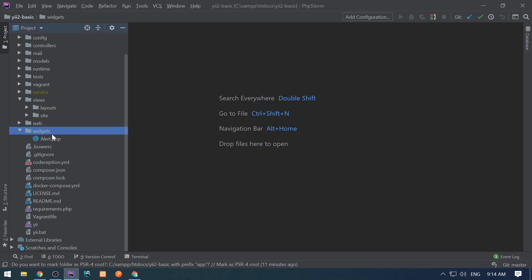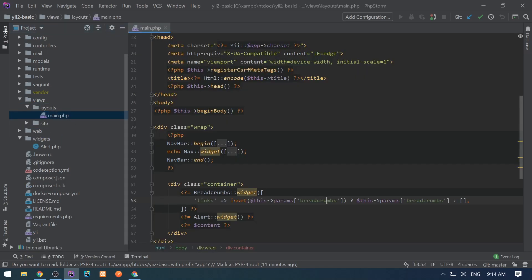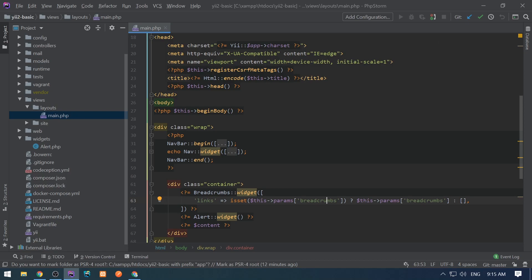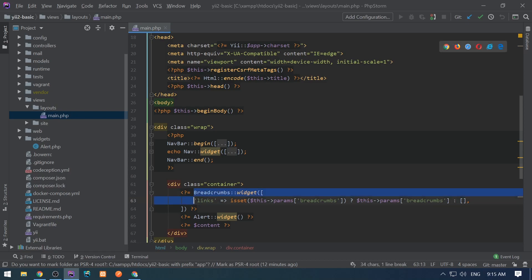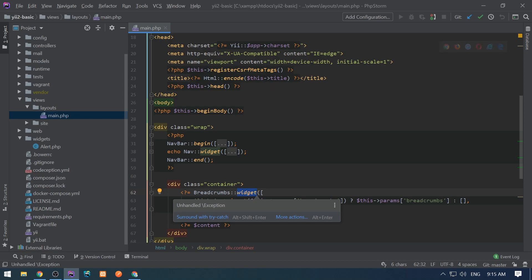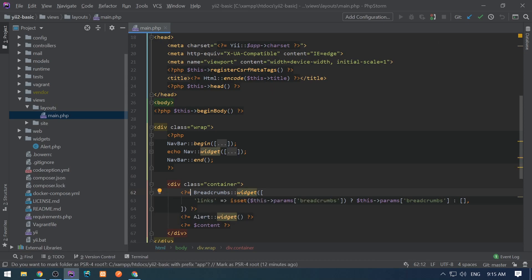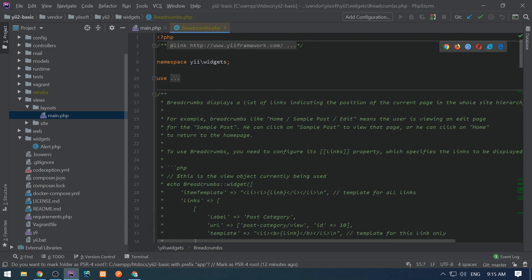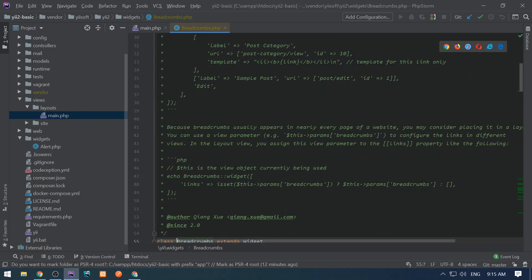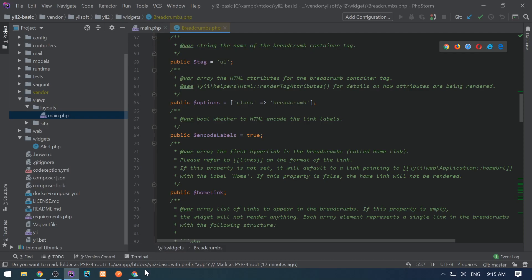Let's go to the widgets folder and first I want to show you the existing widgets which are in layout. Let's open main.php — here we see the navbar, nav, navbar end, breadcrumb, alert, and so on. Widgets can be used in two ways: the first way is to use the widget static method which generates the HTML, and the second way is to use begin and end methods.